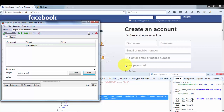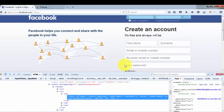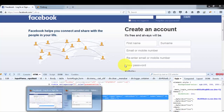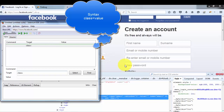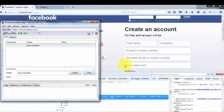The third element locator we can use is Class. In many cases, the developer sets a class value for different elements. Here is the value of the class — I'm picking this value and going to Selenium IDE. I set the third element locator as class, with class equal to the value picked from the HTML. I click Find and it highlights the correct element again, confirming we are using the correct element locator.